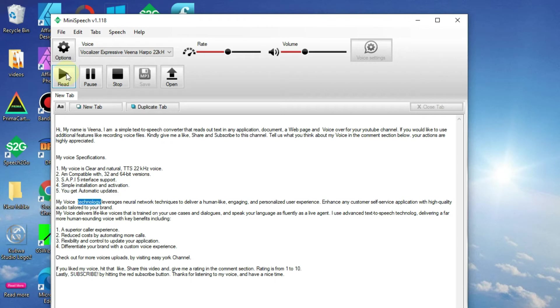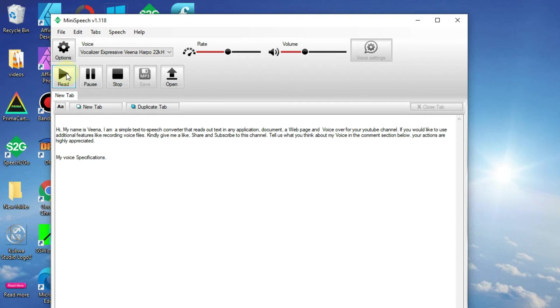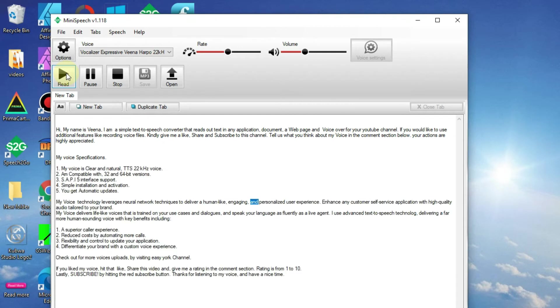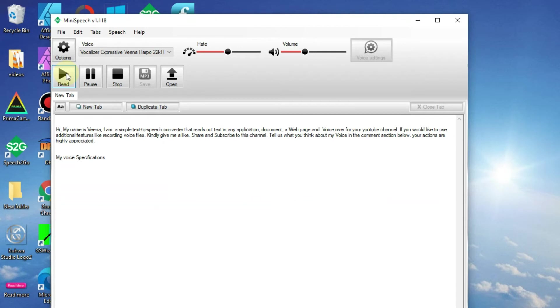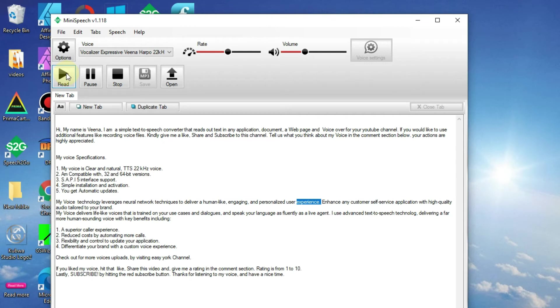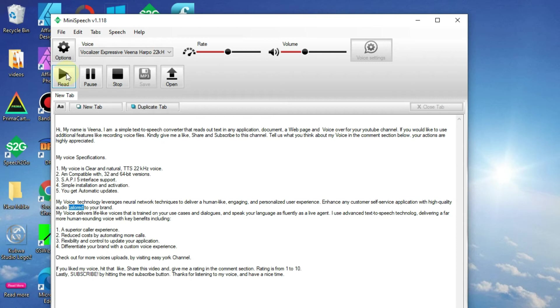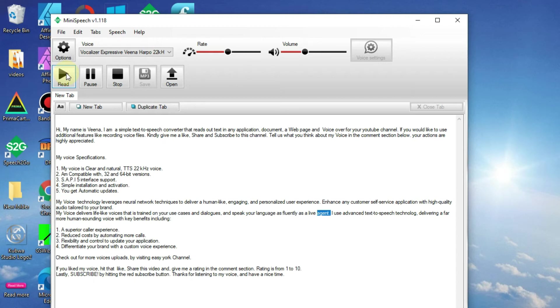My voice technology leverages neural network techniques to deliver a human-like, engaging, and personalized user experience. Enhance any customer self-service application with high quality audio tailored to your brand. My voice delivers lifelike voices that is trained on your use cases and dialogues, and speak your language as fluently as a live agent.